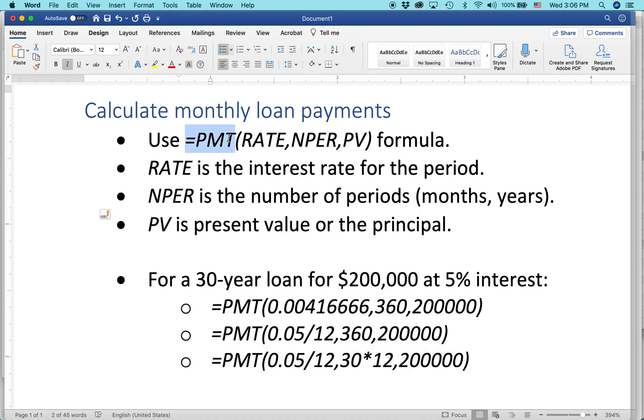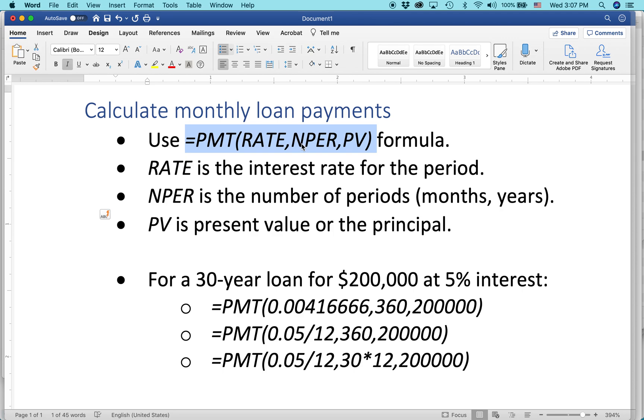And basically, it's equals PMT, parentheses, and in the parentheses there are several values. There can be as many as five, but in this case I'm just going to have three, and I'll tell you what they are.